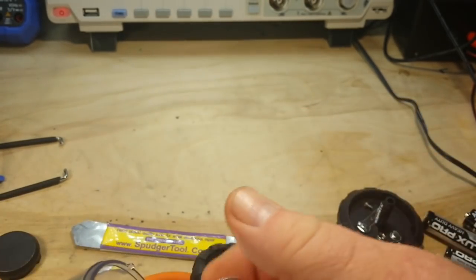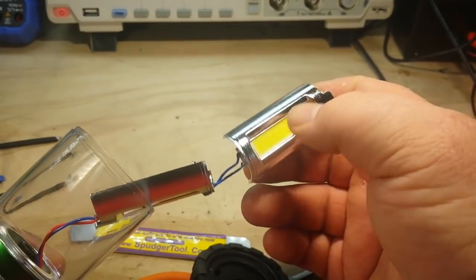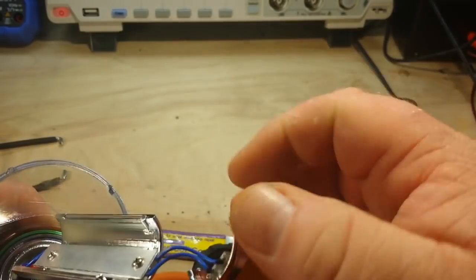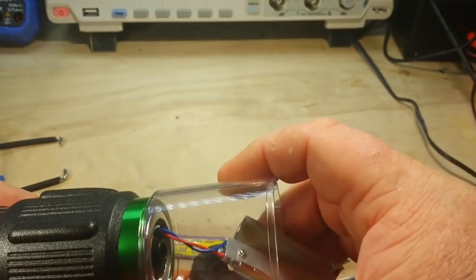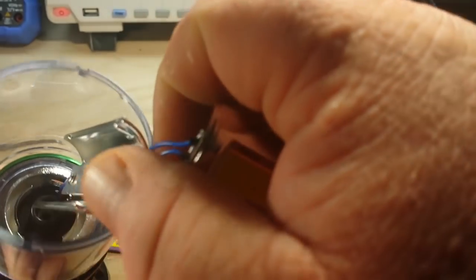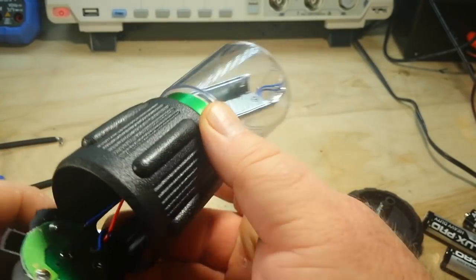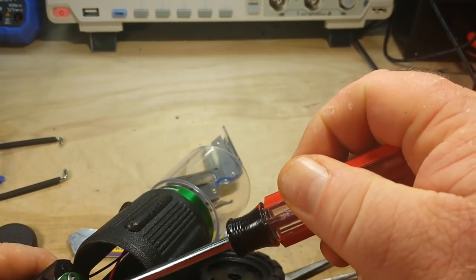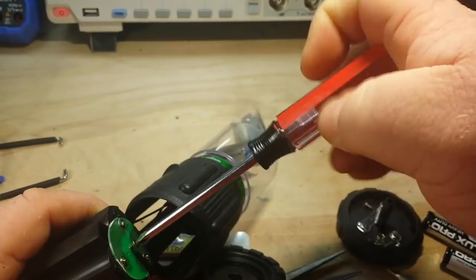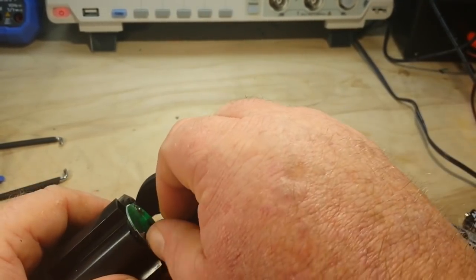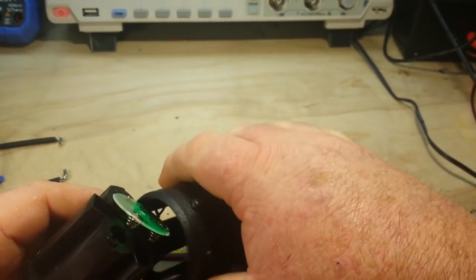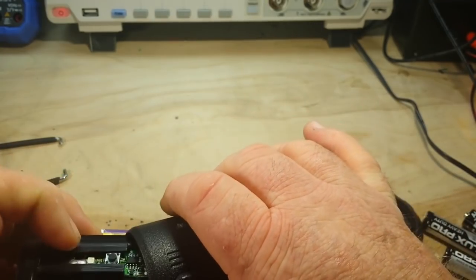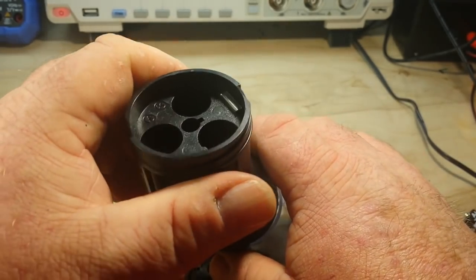Okay, so we've got two of the gelatinous COB type lights there. And here's our circuit board.